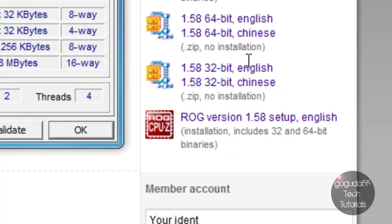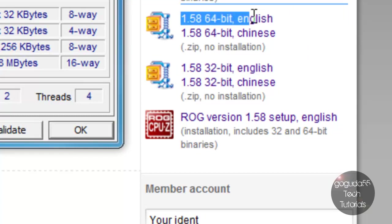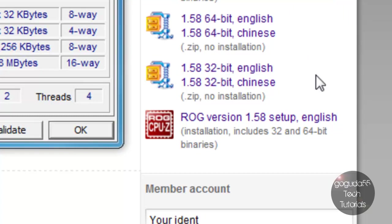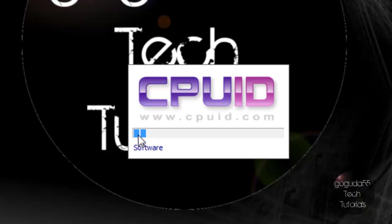So they have a 32-bit version for 32-bit CPUs and a 64-bit version for 64-bit CPUs. The program is offered in both English and Chinese, so that's good. Anyways, now we're going to go ahead and launch the program.